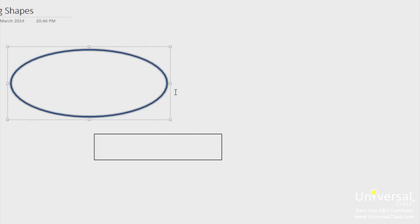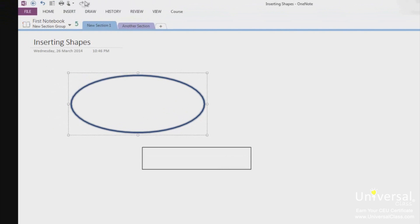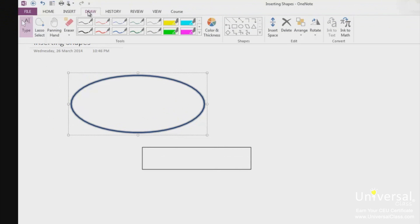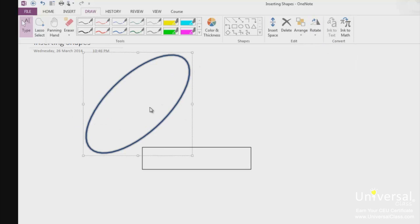Let's say you've drawn a shape but you want to rotate it. To rotate the shape, go to the Draw tab and then click Rotate in the edit group. You can click on the down arrow to see a few different options on how to rotate the shape. You can select any of these options and the shape will rotate.